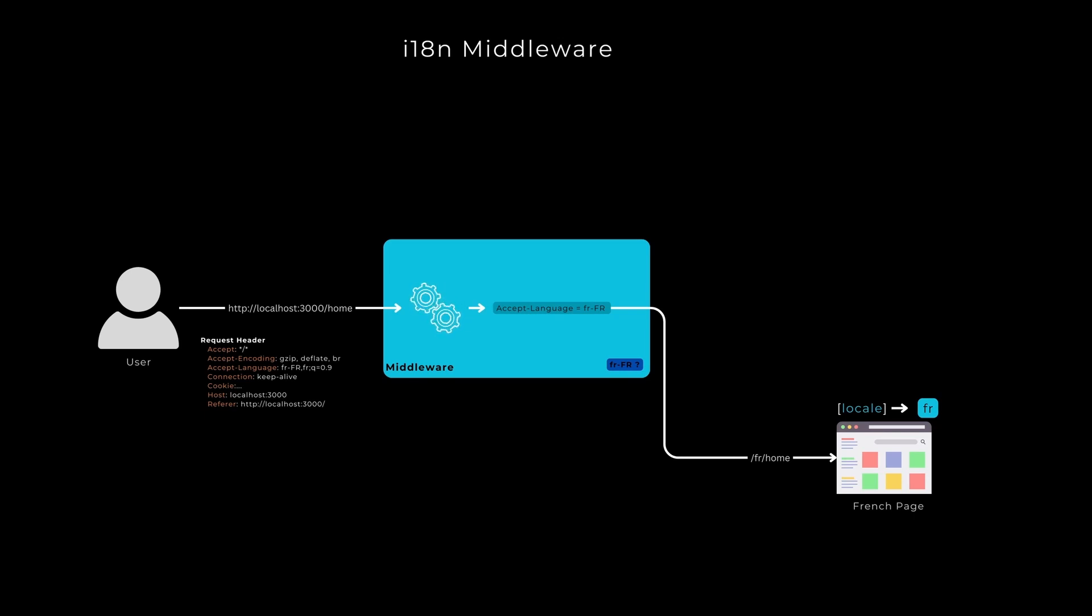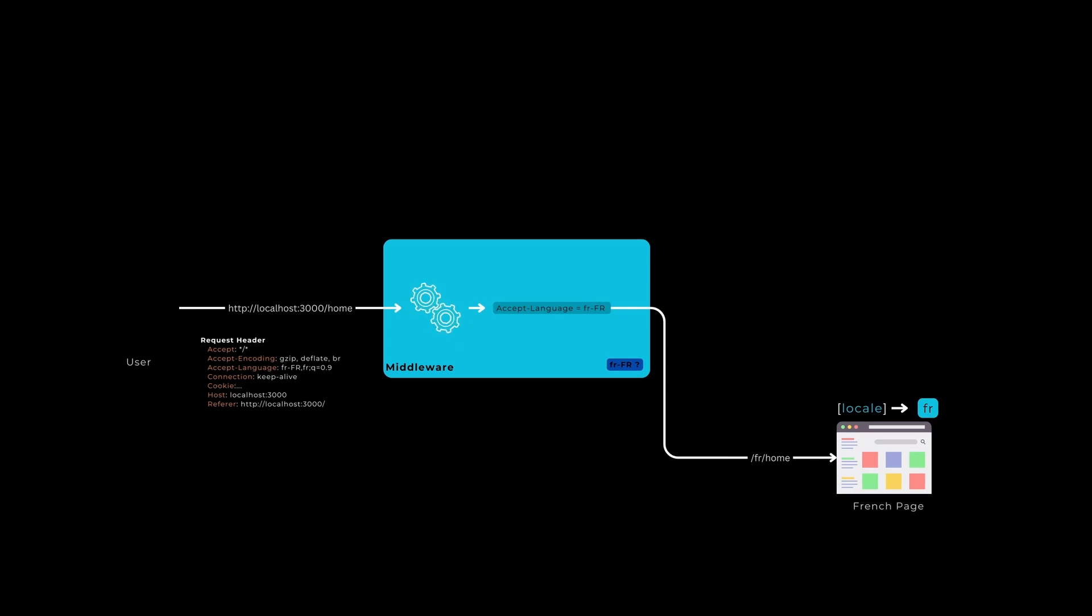Today I intend to unveil a more advanced middleware solution, one that involves explicit extraction of the language value to facilitate translation. Let us proceed.